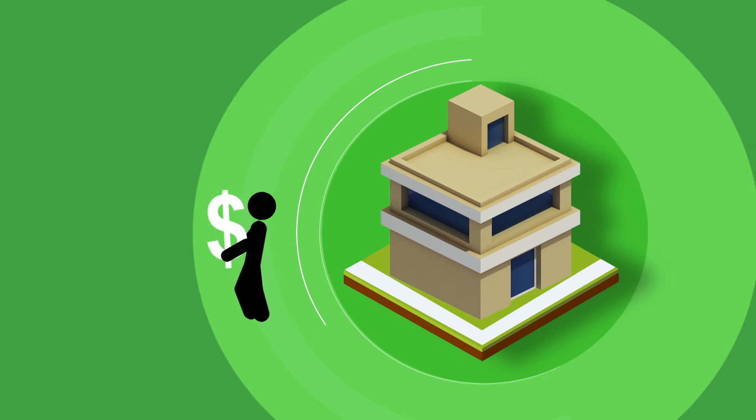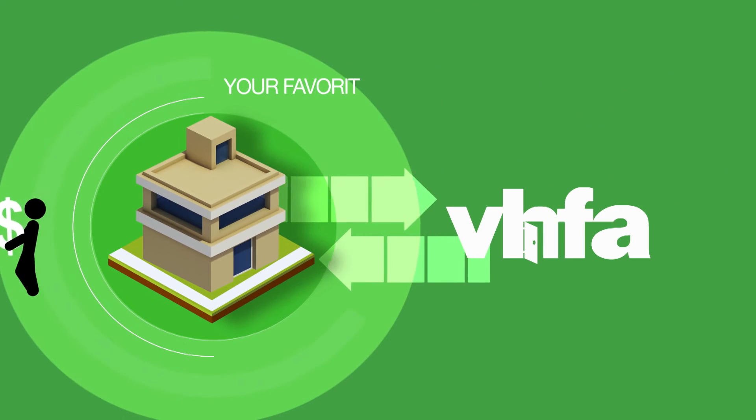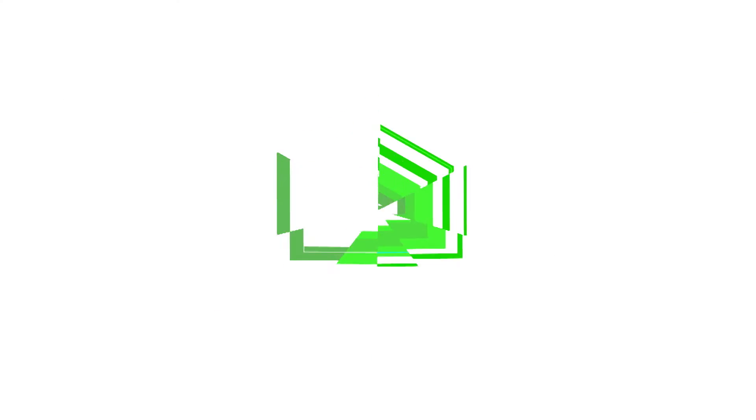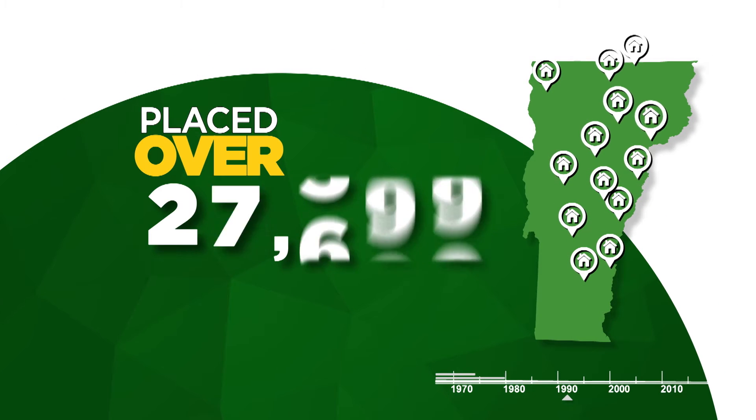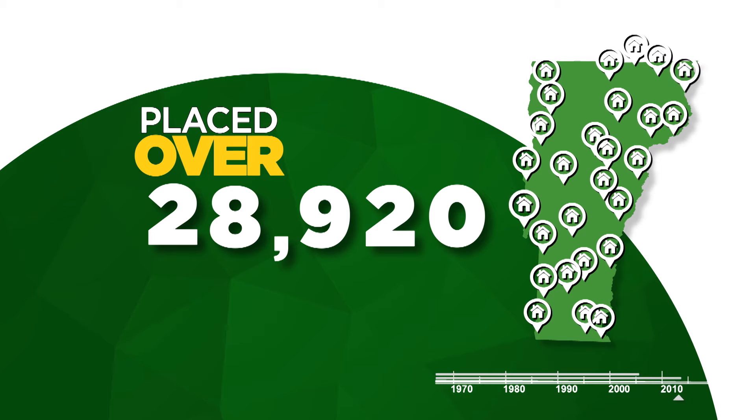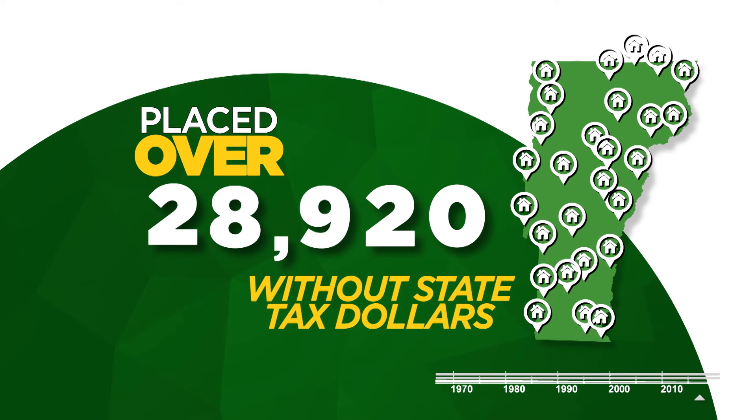The best part is that we work behind the scenes by participating directly with your favorite Vermont lender. As a non-profit, we've helped place over 28,000 happy Vermonters into homes since 1974, all without using state tax dollars.